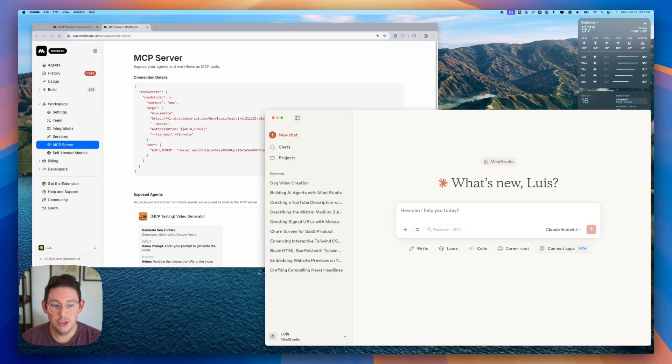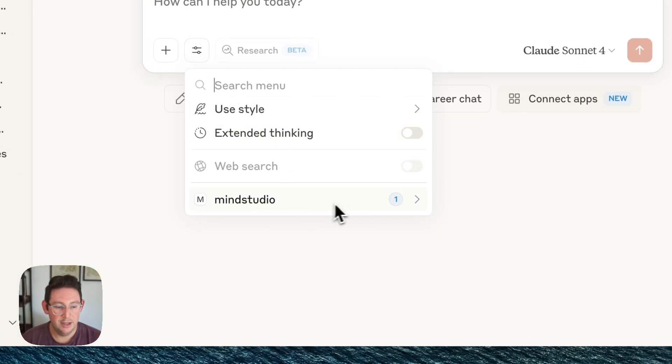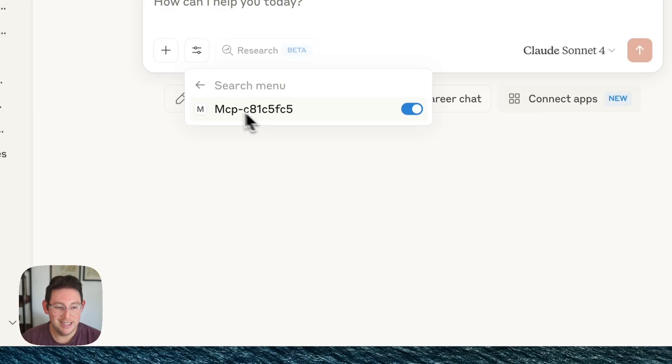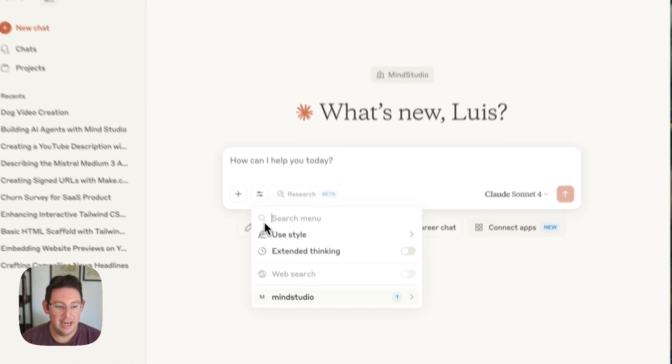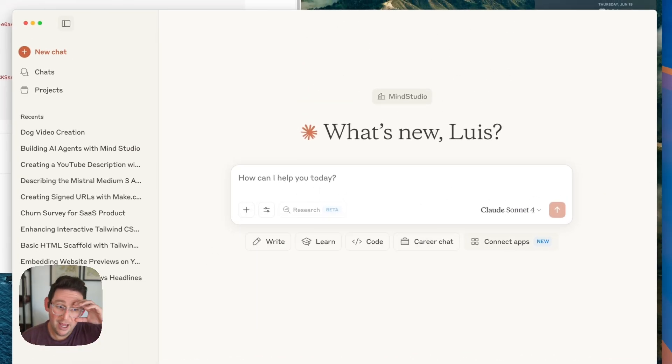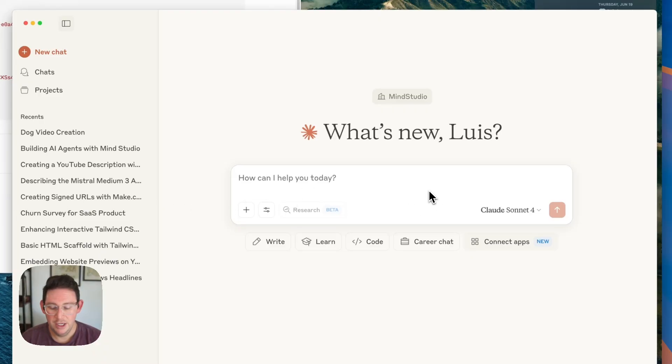And then we should be able to see under here we have this Mind Studio now available and so we can open this up you can see that it has this MCP ID here and now what we can do is just use Claude how we would normally use Claude and what this allows it to do is when necessary let's say we want to ask you to generate a video it knows that it has an exposed agent called video generator.